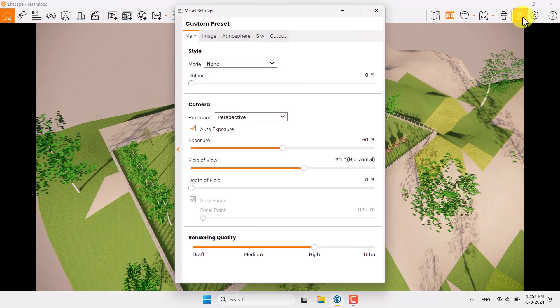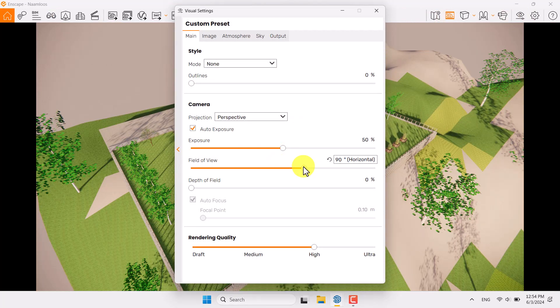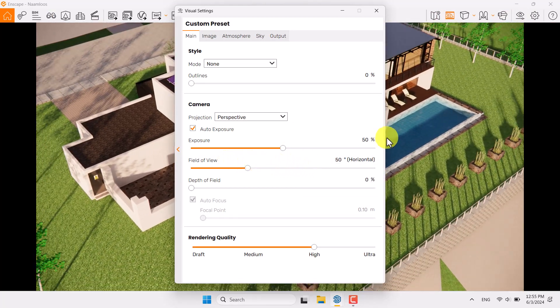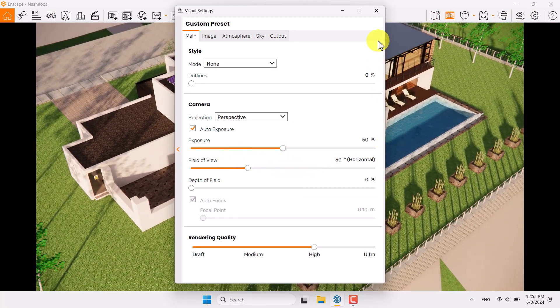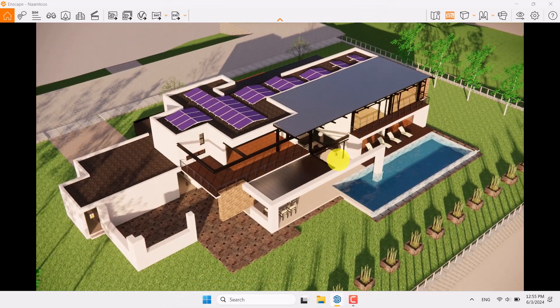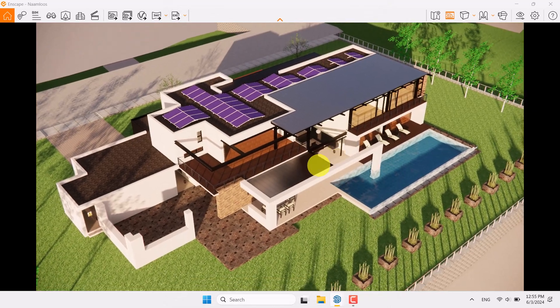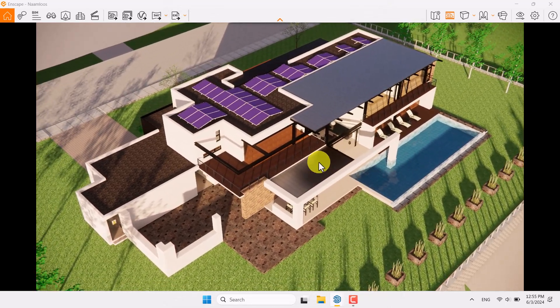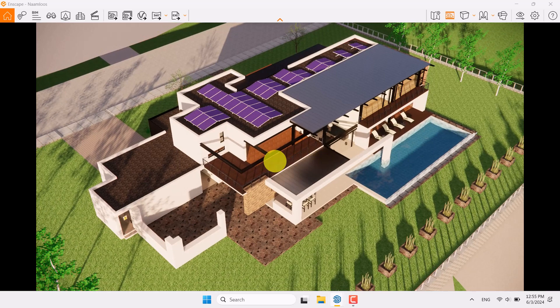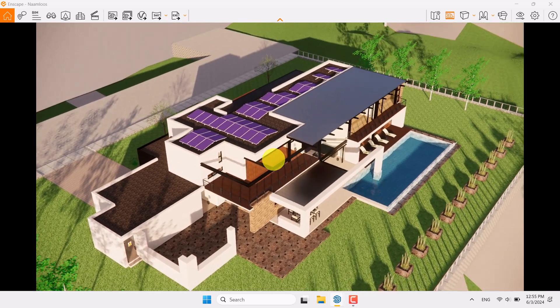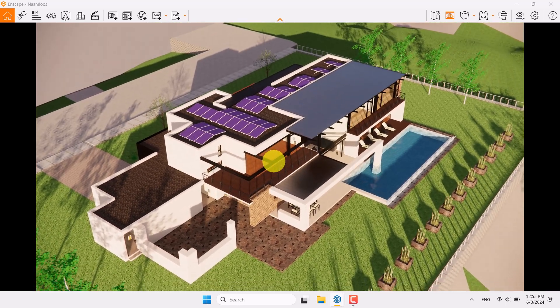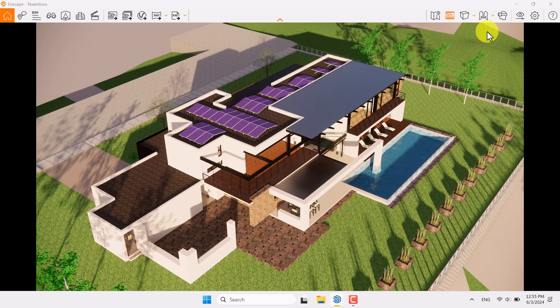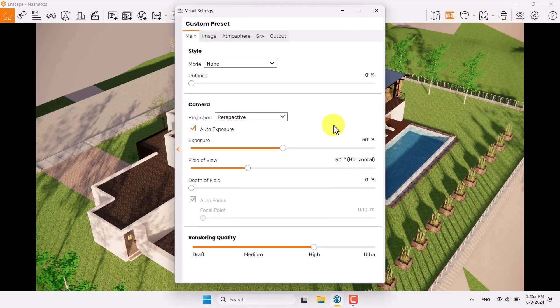First of all I need to reduce my field of view something like that. So I can turn this visual setting off, change my orbited camera something like that, something like this, and another one something like this one.